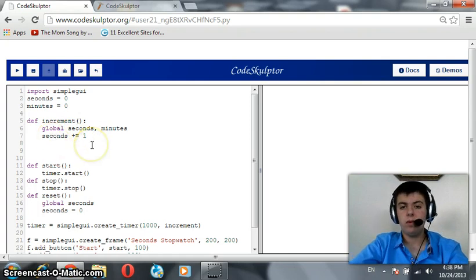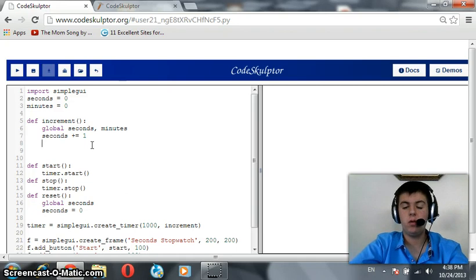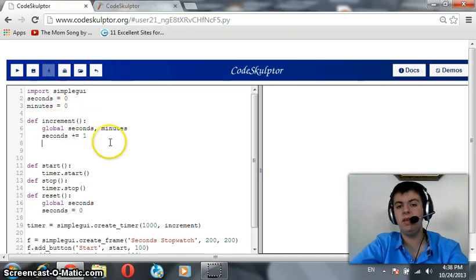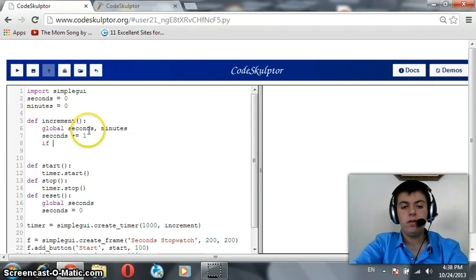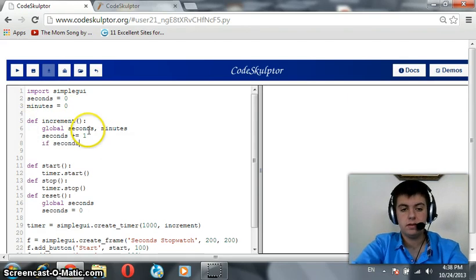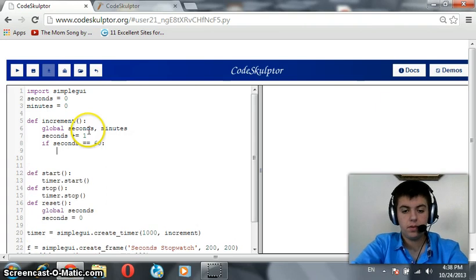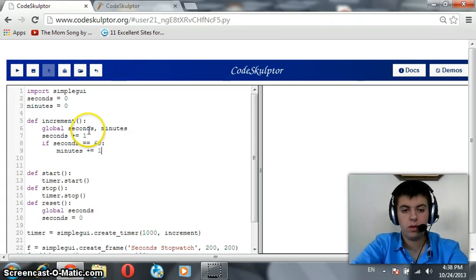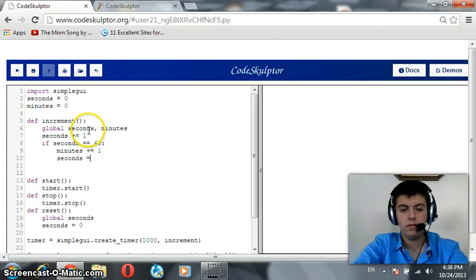Incrementing seconds by 1. What if seconds is now 60? When seconds is 60, minutes should be incremented by 1. And when minutes is incremented by 1, seconds should be initialized. So, if seconds is equal to 60, minutes is incremented by 1, and seconds is initialized.